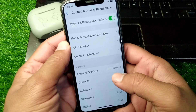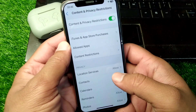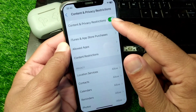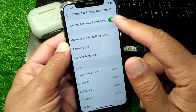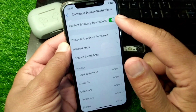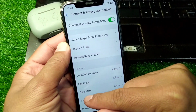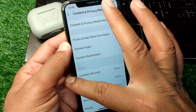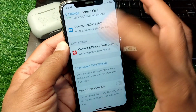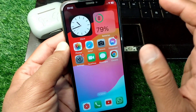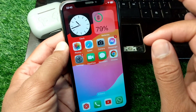From here, simply turn on the toggle for Content and Privacy Restrictions. After doing this, go back and check if the problem has been fixed or not.